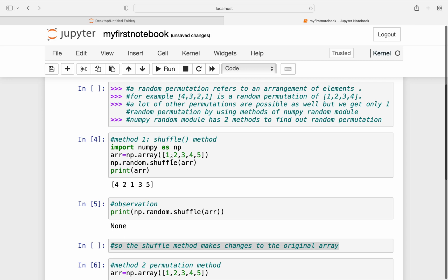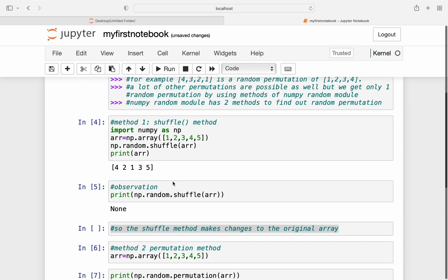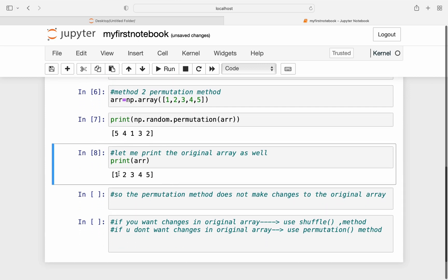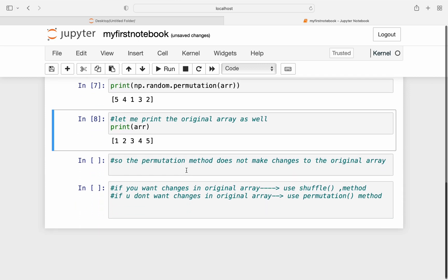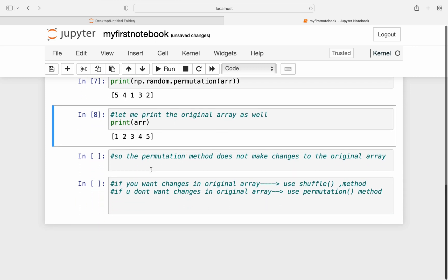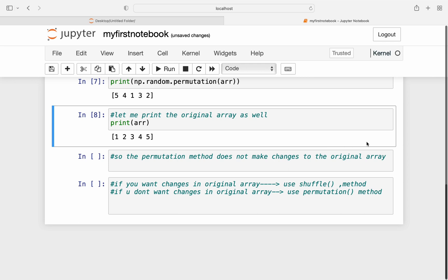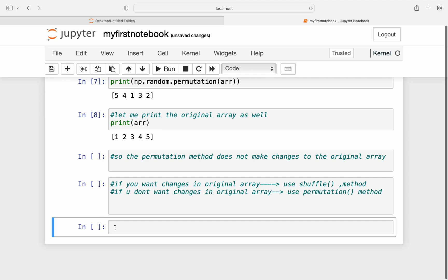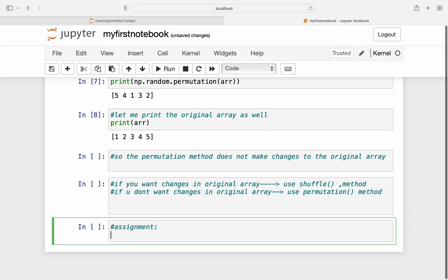Now shuffle method makes changes to the original array while the permutation method does not make changes to the original array. Please note this, this is a very important observation to make. Also note that if you want changes in original array you need to use the shuffle method, and if you don't want any changes in the original array you need to use the permutation method because you need to choose according to the situation that you are in.